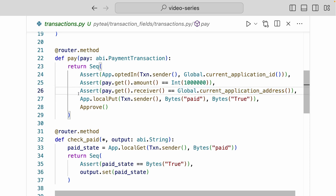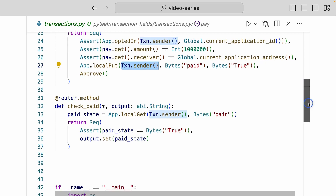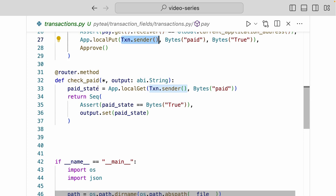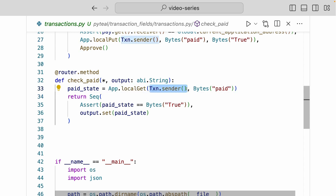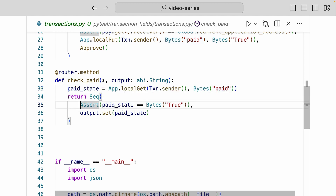If all three assertions pass, we create a local state called paid and record true for the account sending this transaction. Down here for the check paid method, we read the local state of the sender of the transaction using app.local_get with txn.sender — again accessing the transaction field — and get the local state with the key value of paid. We assign that to a paid state variable, assert whether the paid state equals true, and if so, output the paid state.